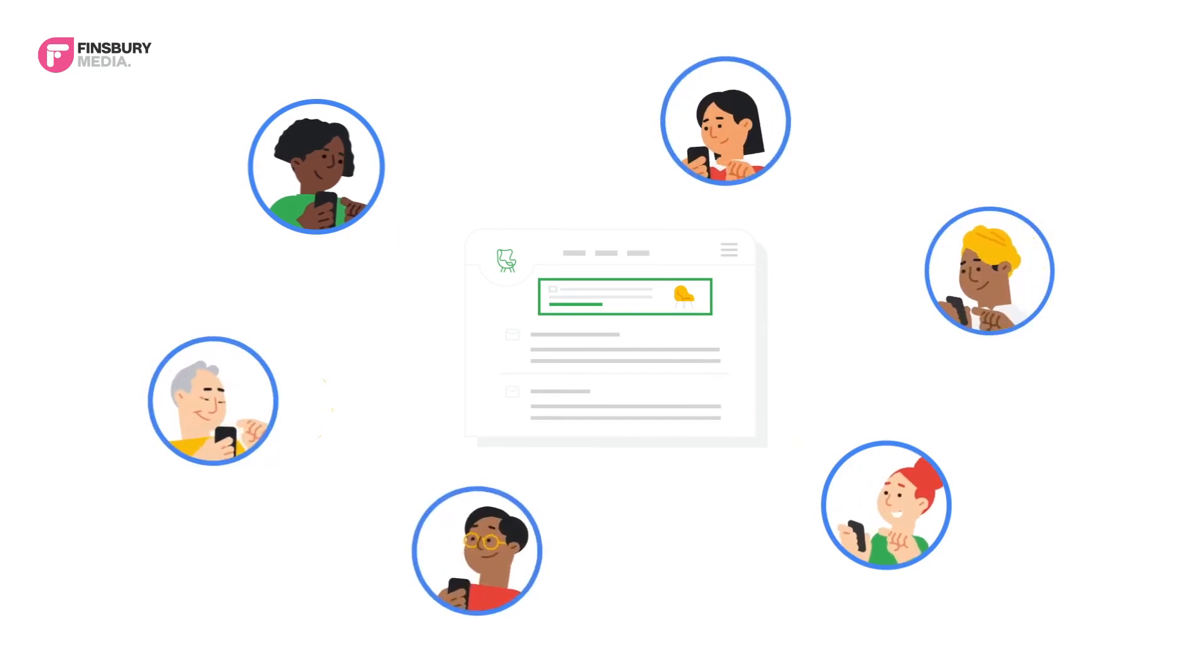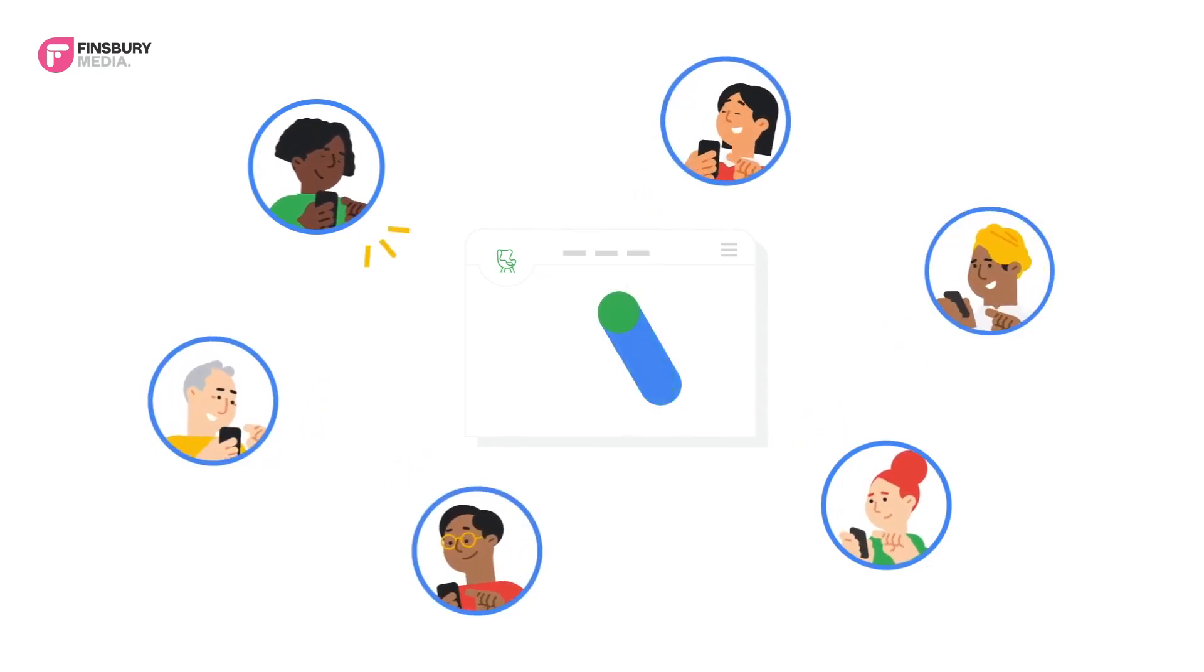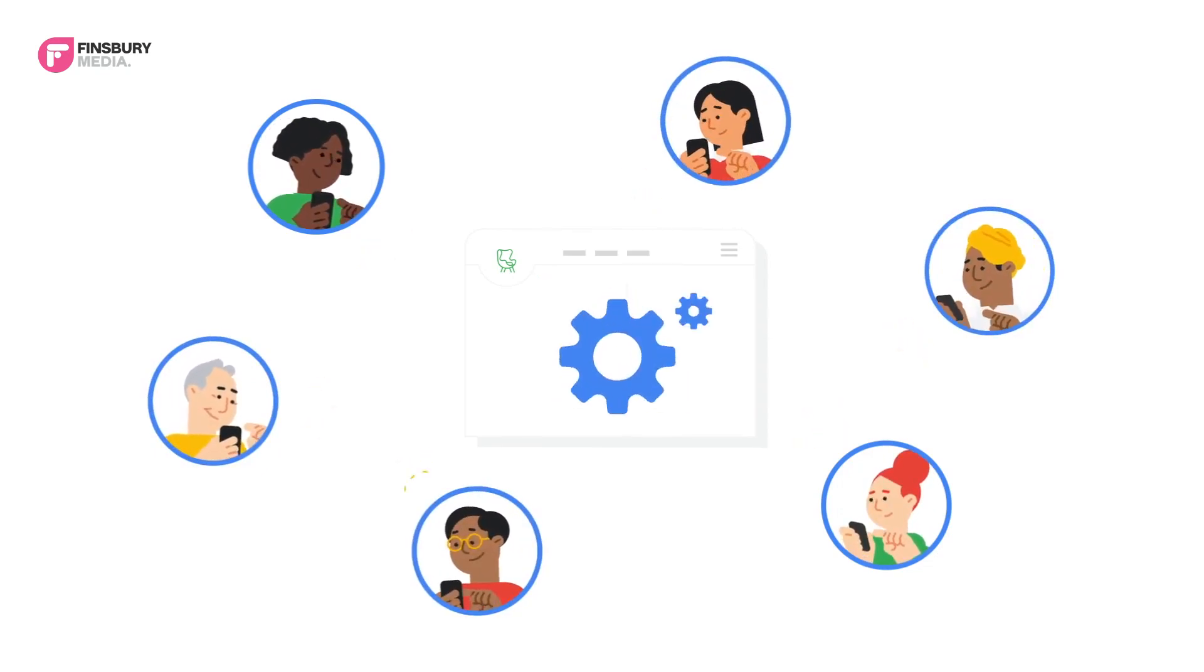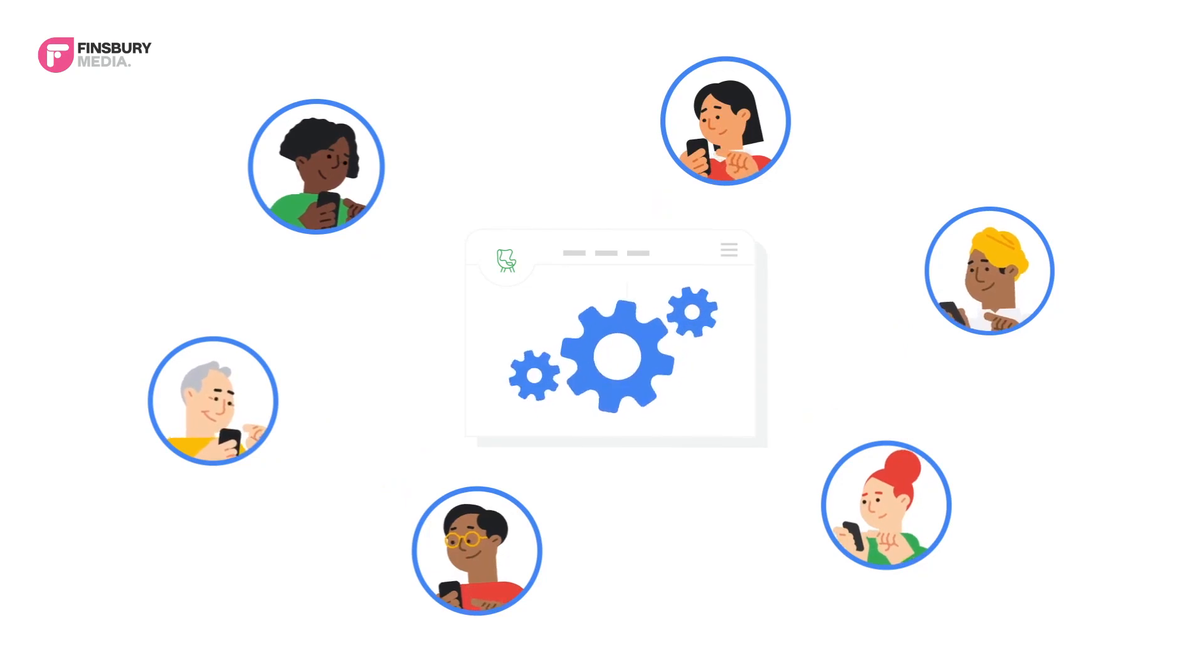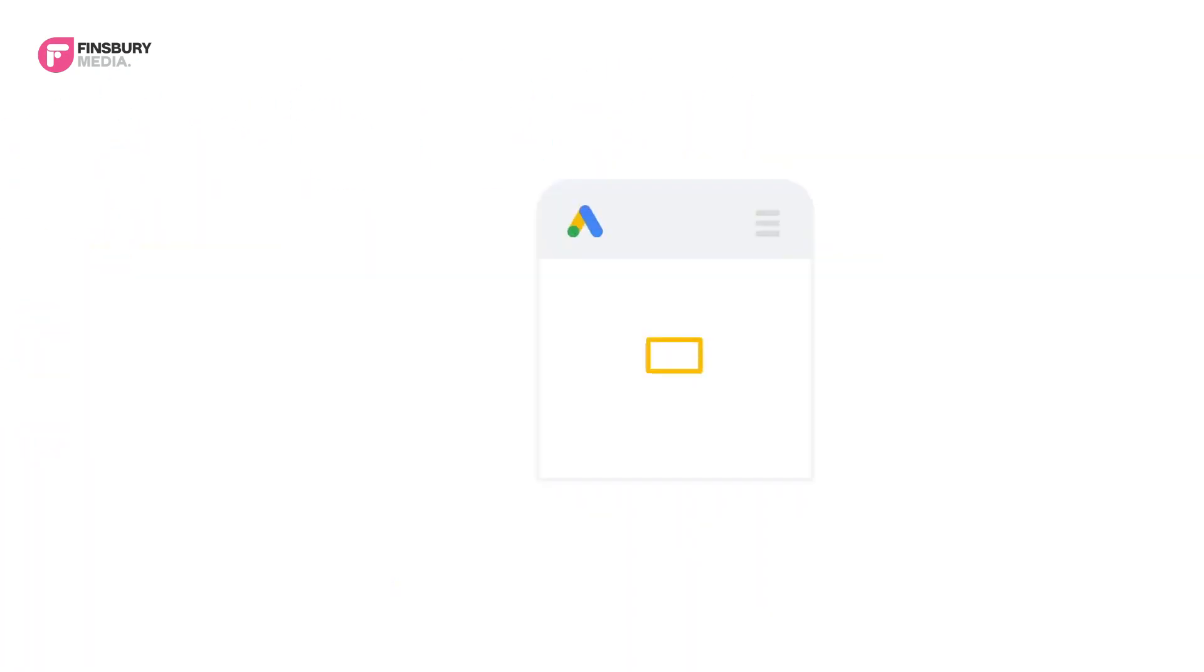Just like search ads, your images are run by the same smart campaigns engine, meaning they're optimized to get you the best possible performance towards your goal for your budget.